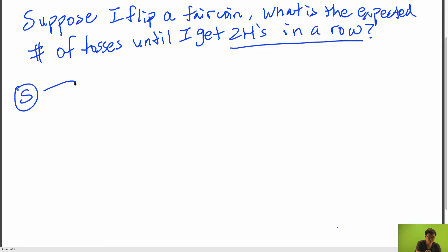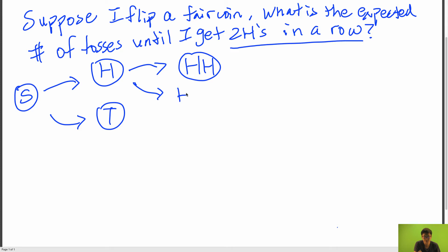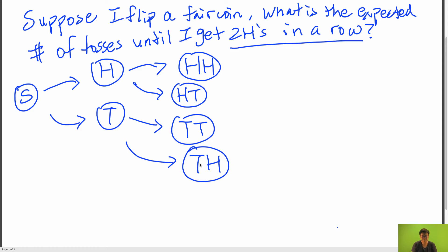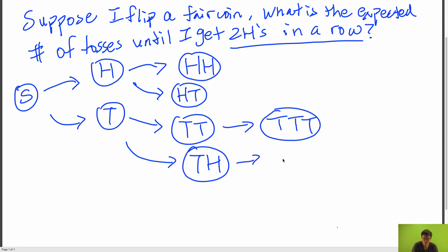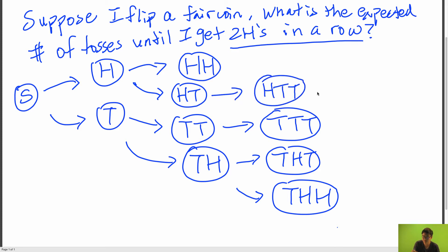We have a start state, and we can get either heads or tails. If we just flip heads, we have a chance of getting two heads in a row, and also a chance of getting heads then tails. If we flip tails, we can either get two tails or tails-heads. And then if we flip tails again, we could get tails-tails-tails, or tails-tails-heads. In this case we're done. Here we could get heads-tails-tails-tails, and so on.